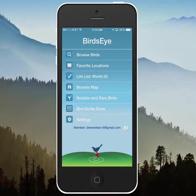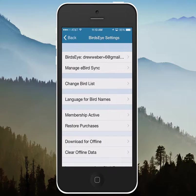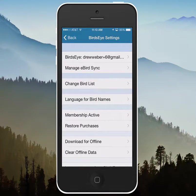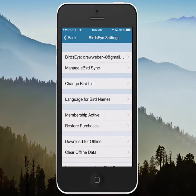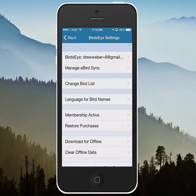The basic features to download content for offline are in the settings menu. You can see down at the bottom there are options to download for offline and clear offline data, and these will help you manage the amount of storage space the Birdseye app is taking up on your phone.